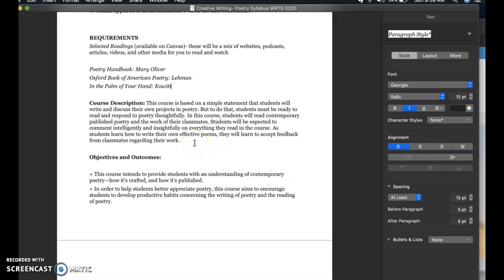Our course description is based on a simple statement: you're going to write and discuss your own projects in poetry. But to do that, you have to read and respond to poetry thoughtfully — hence why we're using especially the Oxford Book of American Poetry. I picked this one just to give us a basis of where to start. Of course, poetry is worldwide, coming from all different genres, ethnicities, and geographics across the world, but I'm just starting here, especially if it's your first time or you're coming back for a refresher on poetry.